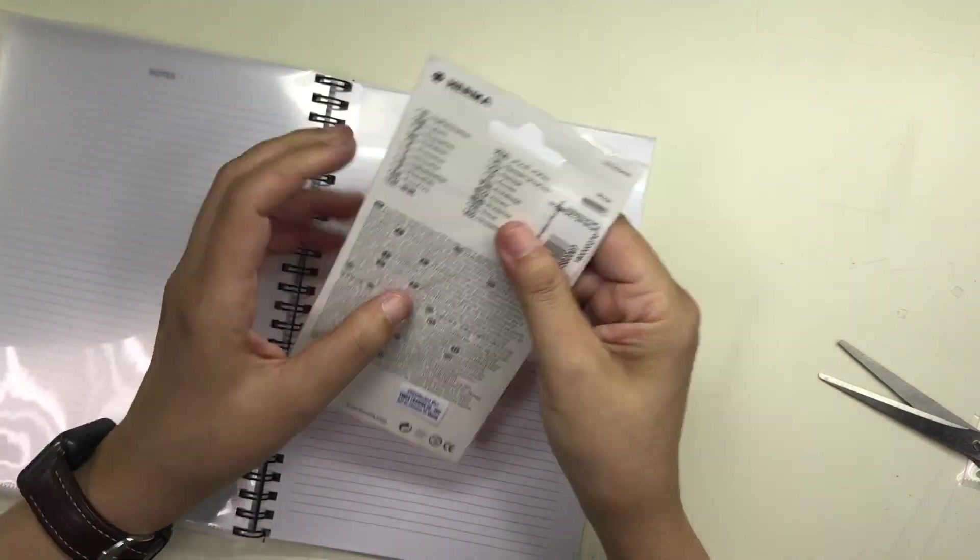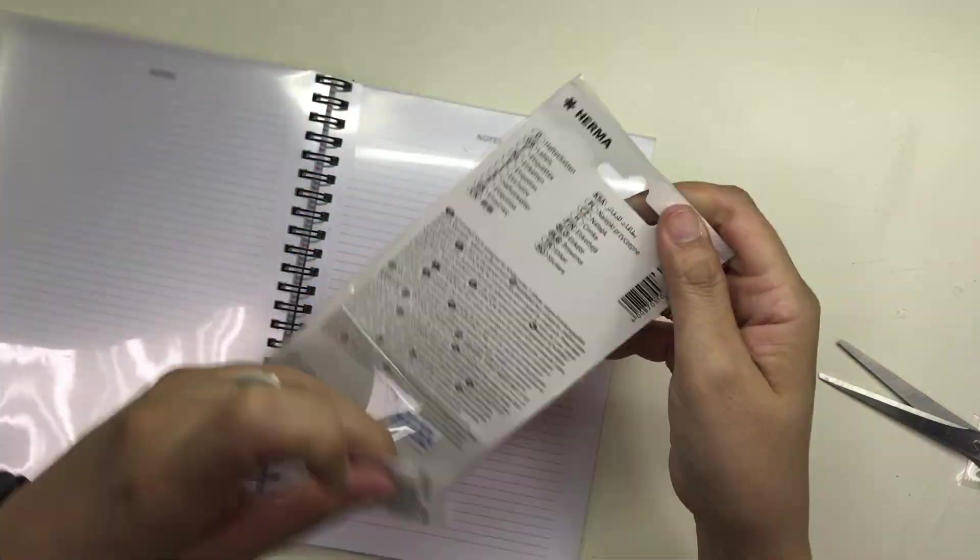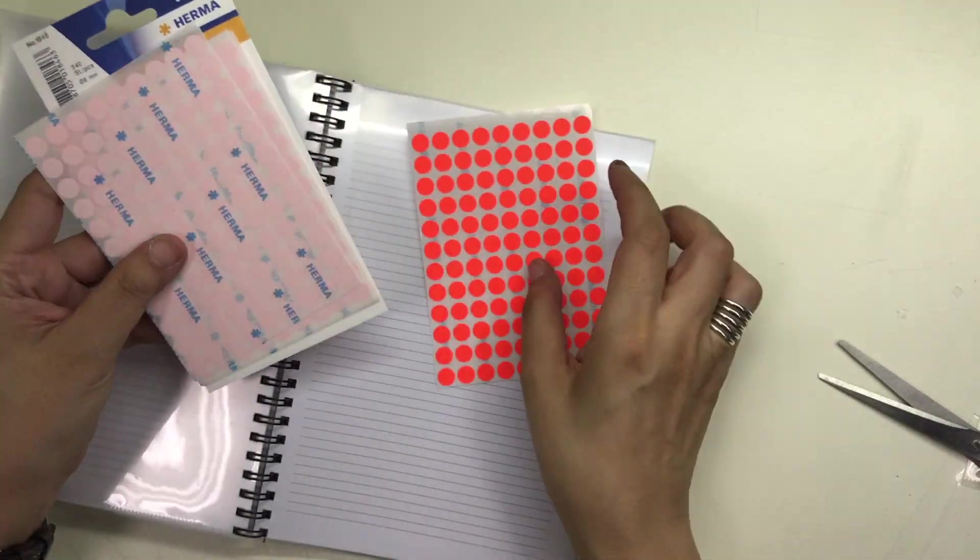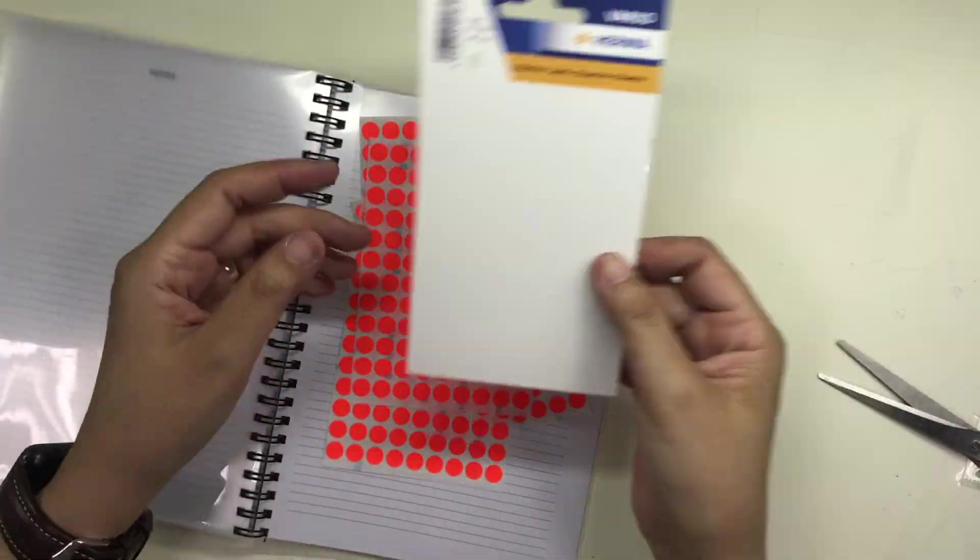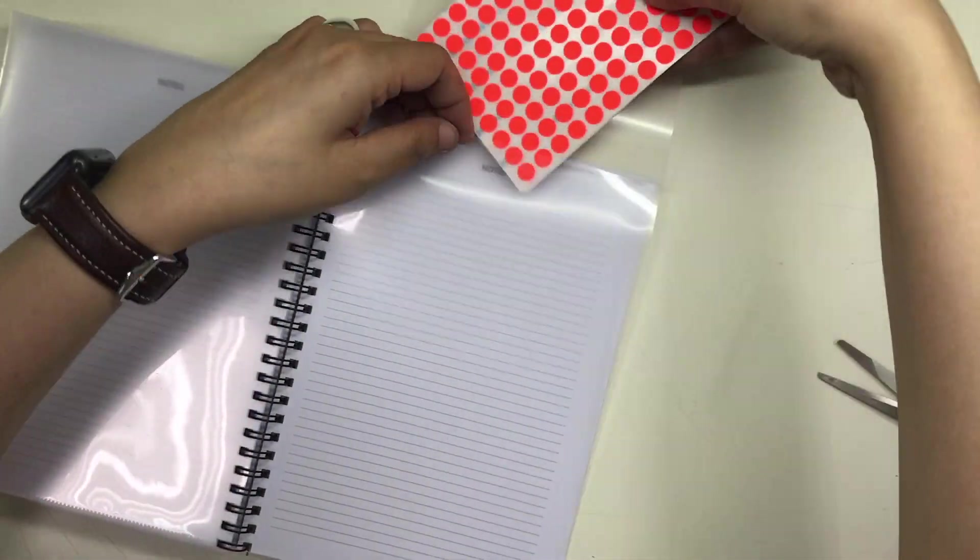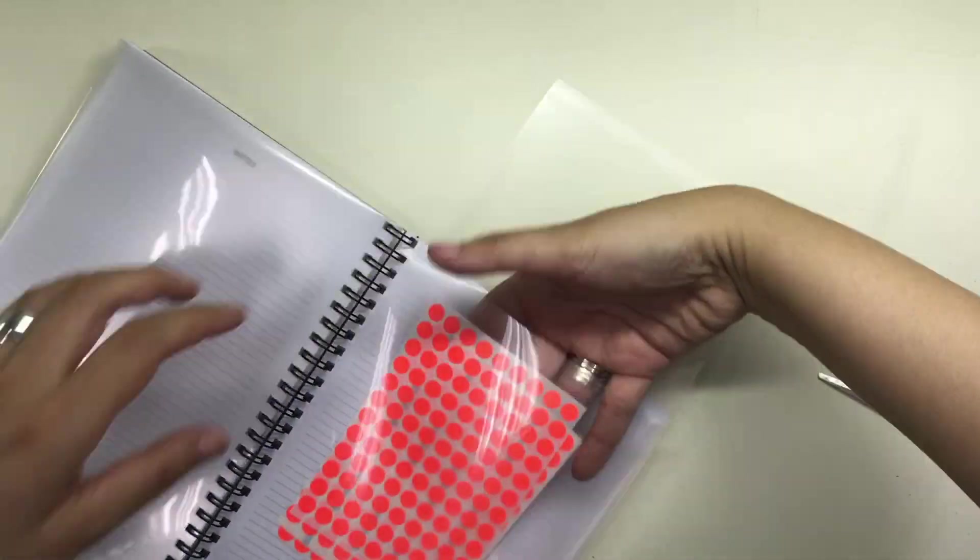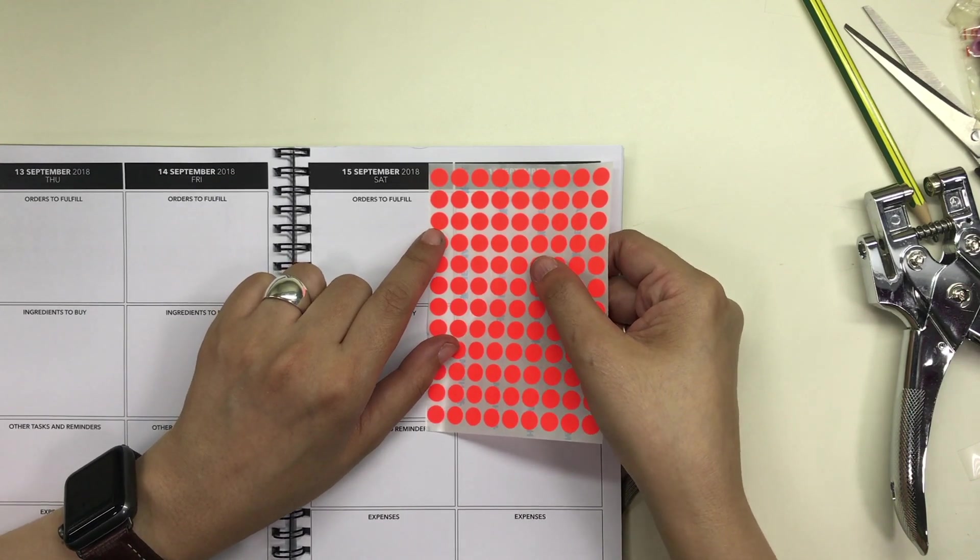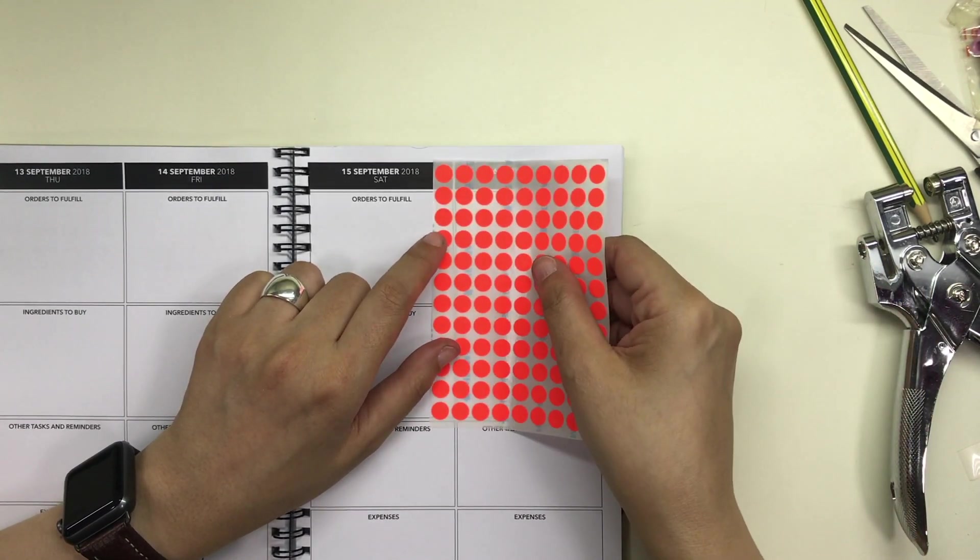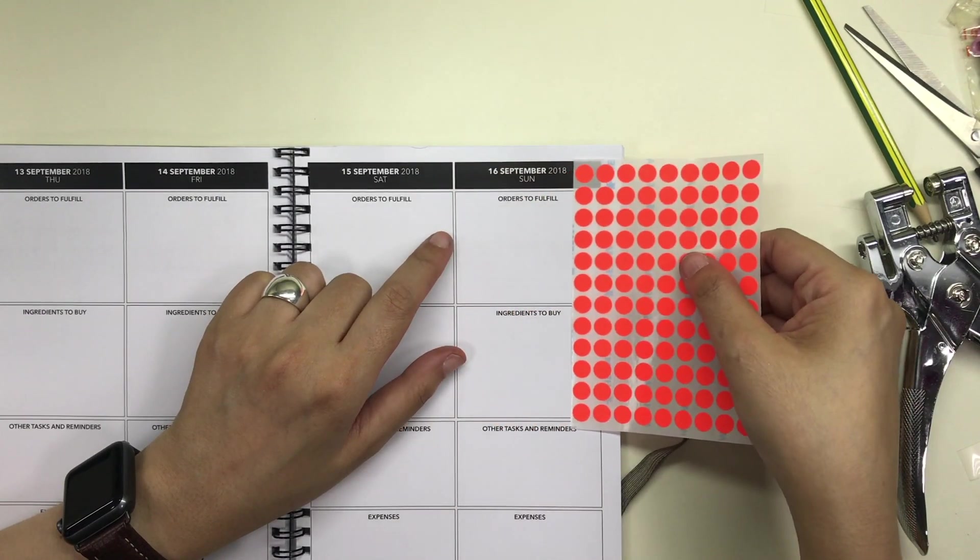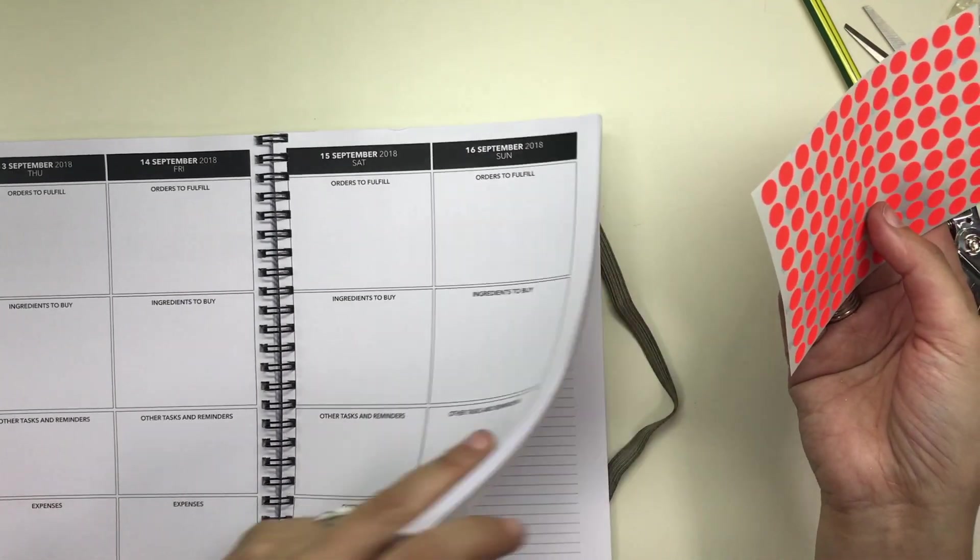I recently found this set of neon orange stickers in National Bookstore. I thought it would come in handy for him in case he wants to flag a day for any reason. The size is just perfect for the date headers of the planner and the color is very vibrant especially when placed on a black background.